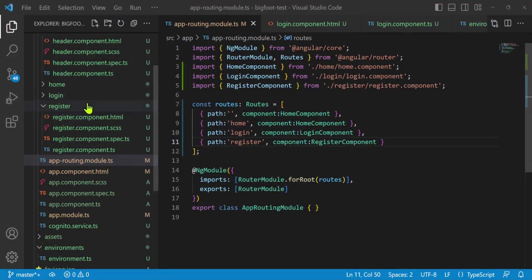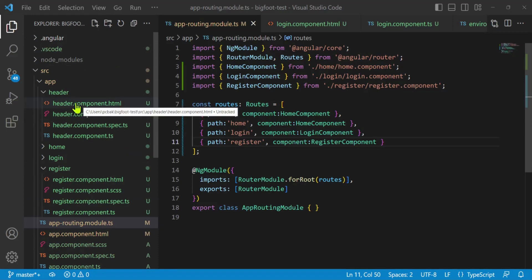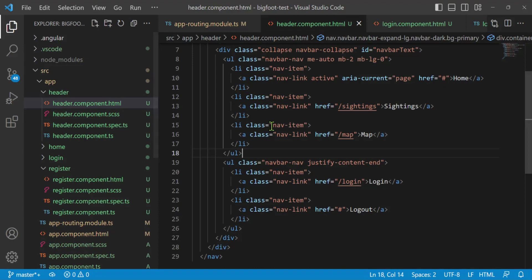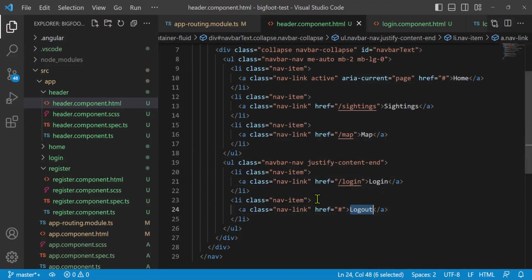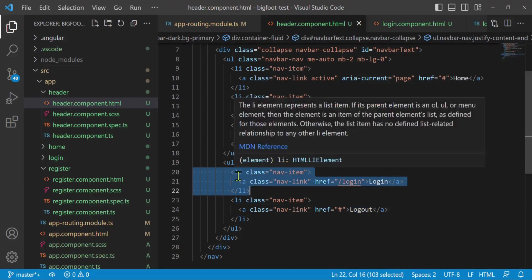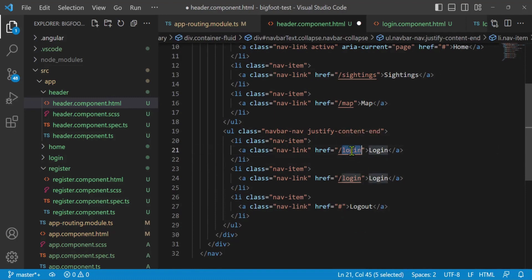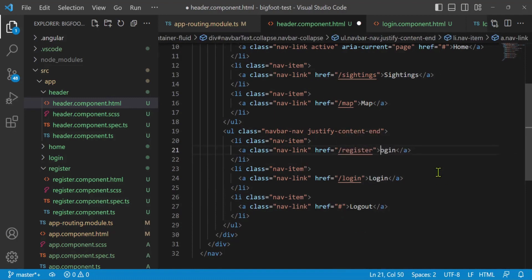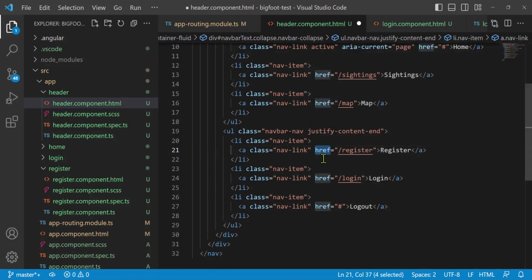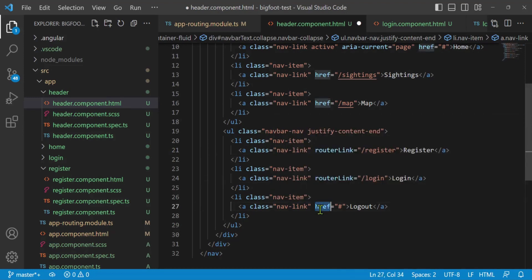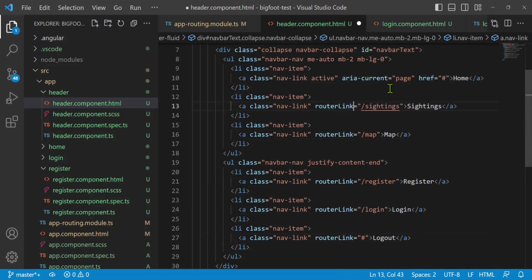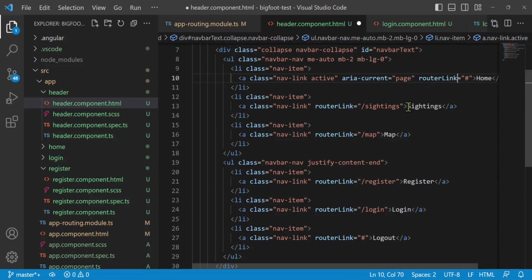Now let's allow users to access the register component from the header. In the header component HTML, where we have our login and logout items, I'll copy the login list item and paste it above the login entry, then change it to Register with a routerLink to /register. I'll also update all the existing hrefs to routerLinks, since hrefs force a full page reload.